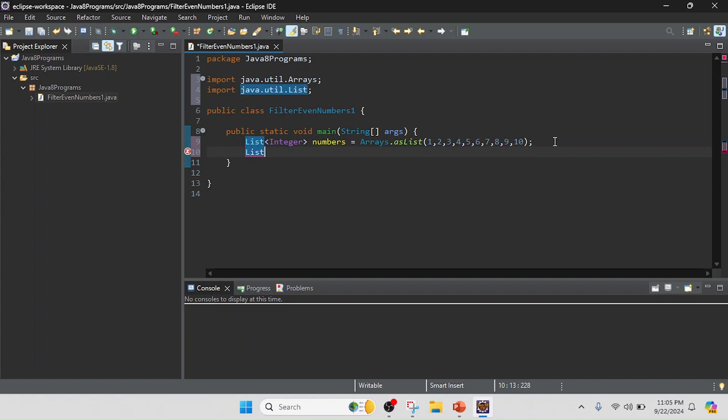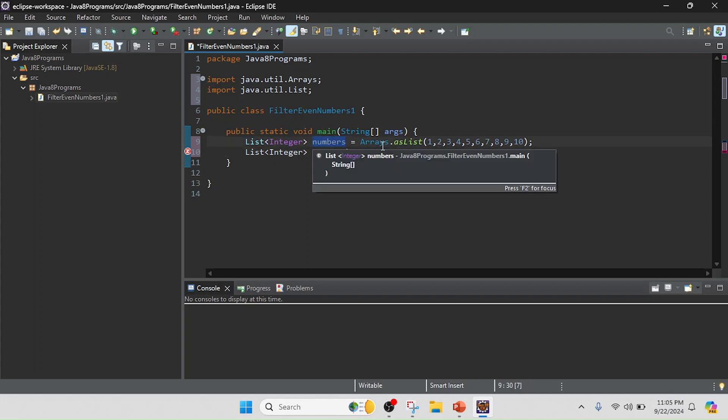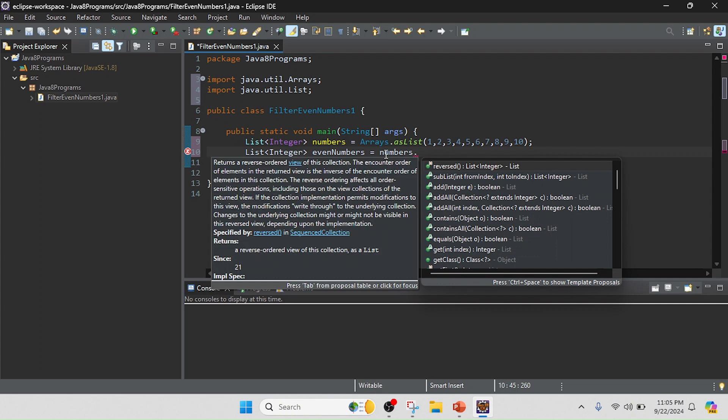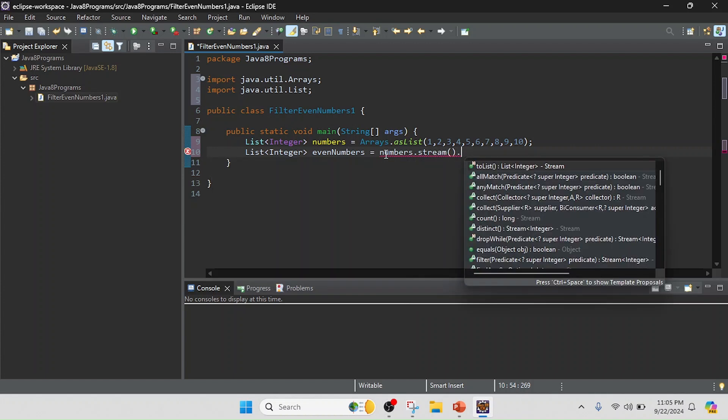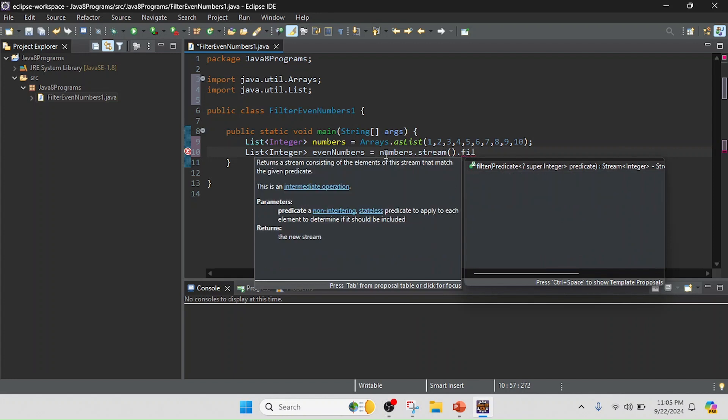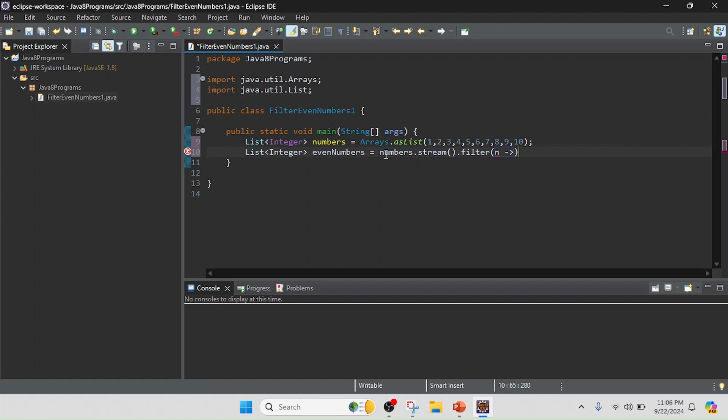Here List<Integer> and I will keep it as evenNumbers. So this is the numbers list where we are containing the list. I will use numbers.stream, and this is the ArrayList, so I will convert it using stream API. In this stream there is one method named filter. In this filter we need to pass a predicate, so here I will filter by a condition. I will keep as n for the number, lambda expression, then n modulus 2.